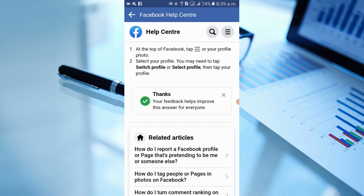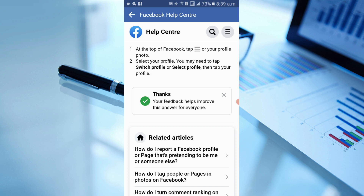You can see the message: 'Thanks, your feedback helps to improve the answer for anyone.' After 48 hours, your page will be automatically switched into the new page experience. That's all for today — please subscribe to the channel, press the bell icon, and follow us for more updates. Thanks for watching.